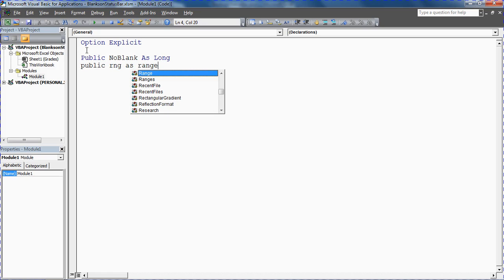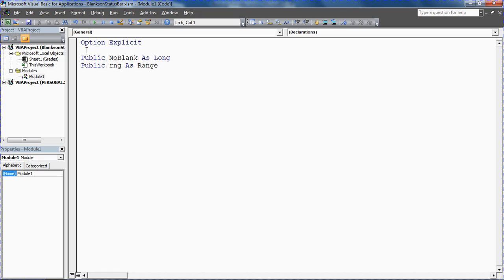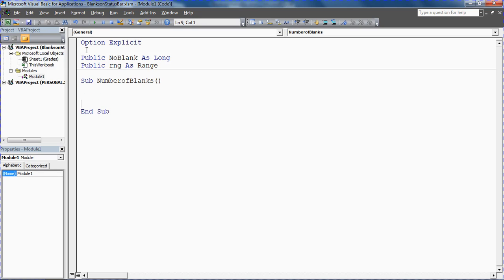And I'm going to create this sub procedure, this subroutine. I'm going to call it number of blanks, can't use a space in there, let me get rid of that space. Sub number of blanks. Okay, what are we going to need this procedure to do?